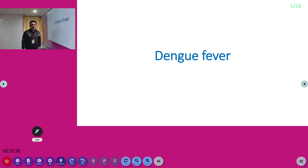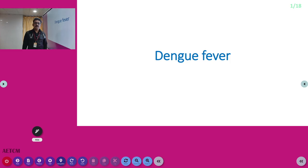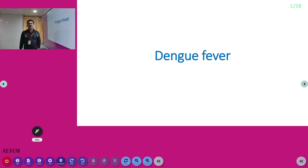Welcome to ATCM, the Medansi Medicine channel. Today, let us discuss about one of the most common infectious diseases — dengue fever.